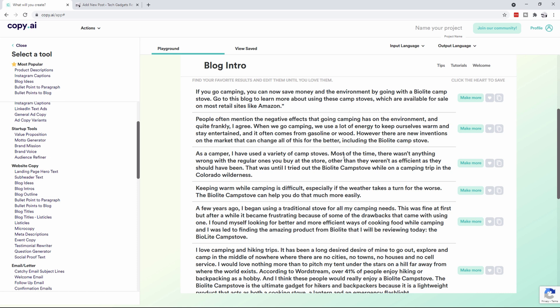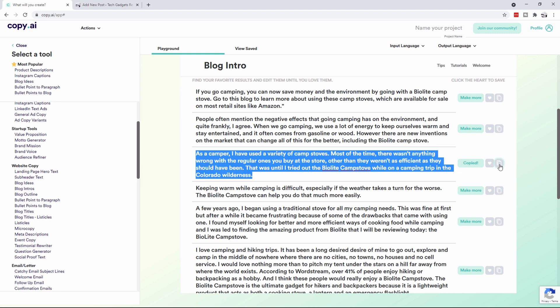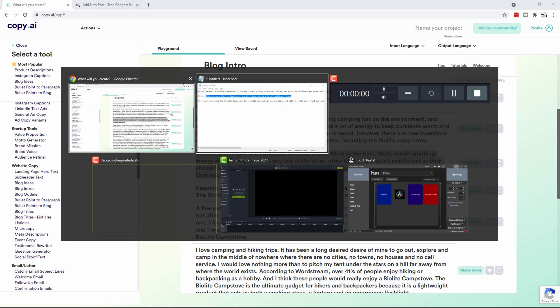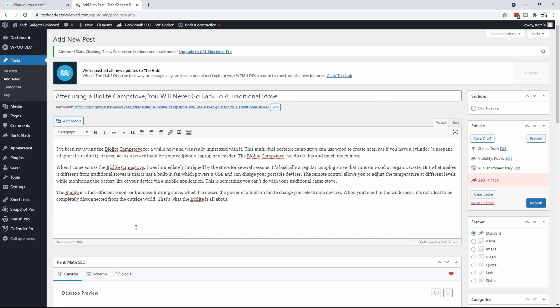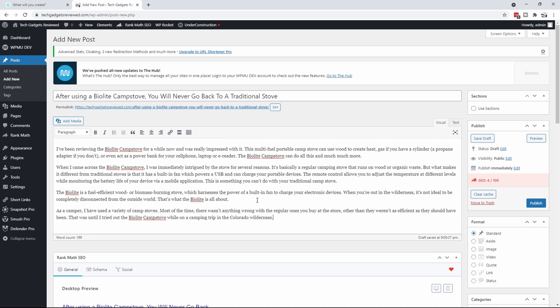Keeping warm, that doesn't have anything to do. As a camper, a variety of camp stores, most of the time there wasn't anything wrong with regular ones you buy at the store other than they weren't as efficient as they should be, that was until I tried the camp BioLite camp stove. Actually I like that. I'm not from Colorado so we're going to change that. Let's paste that in and I'm going to change it, I'm going to say Ontario because that's where I'm from.